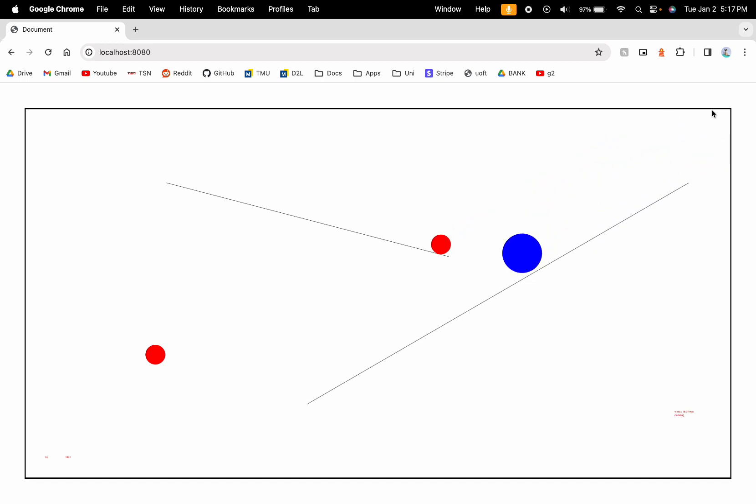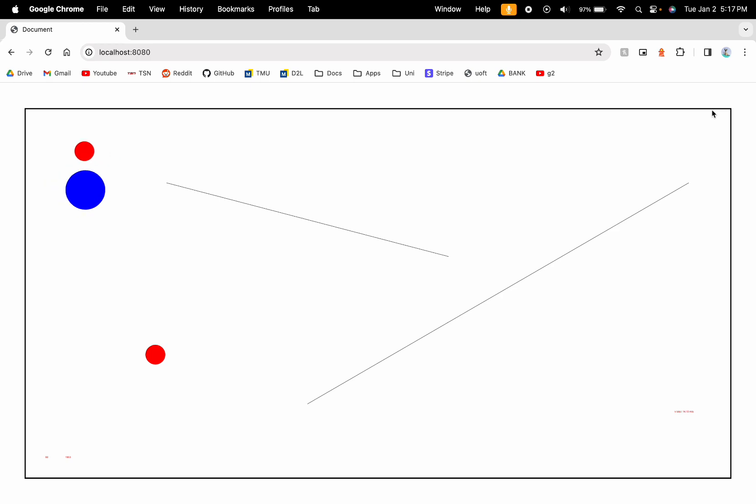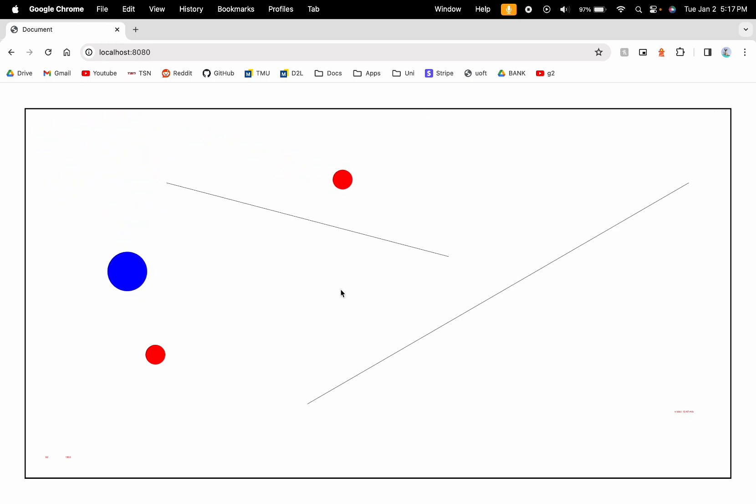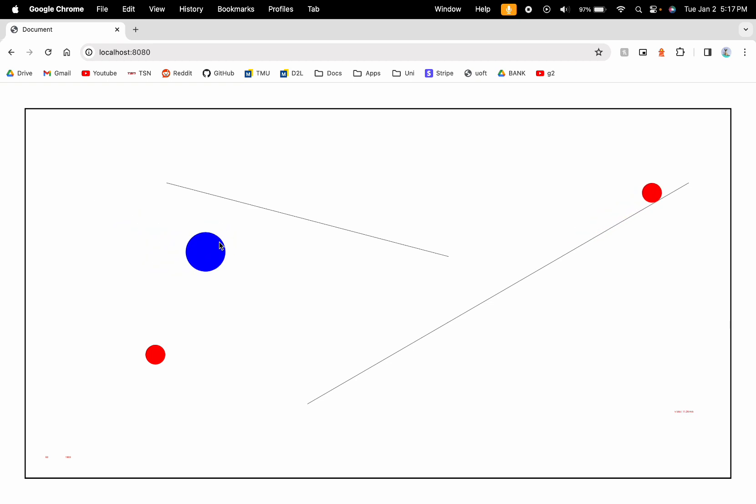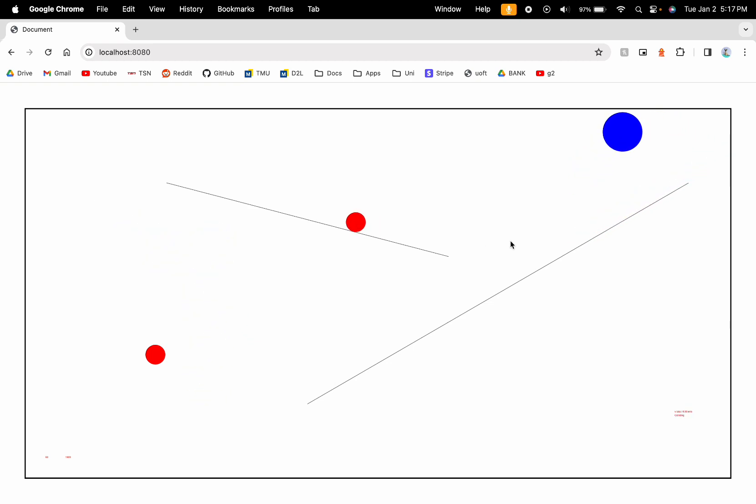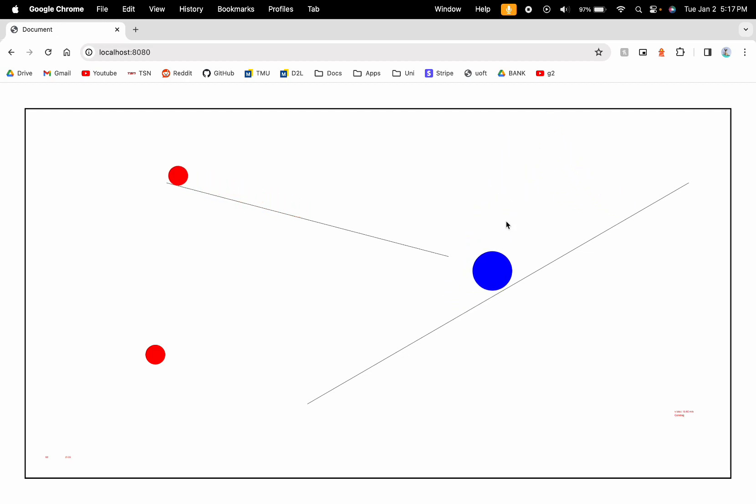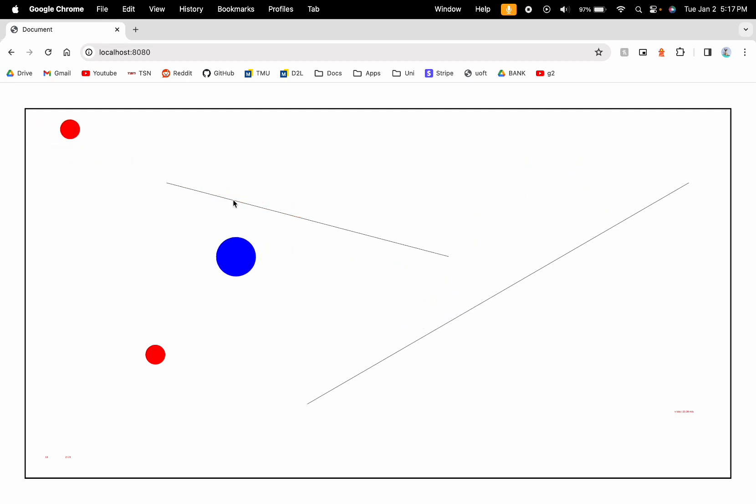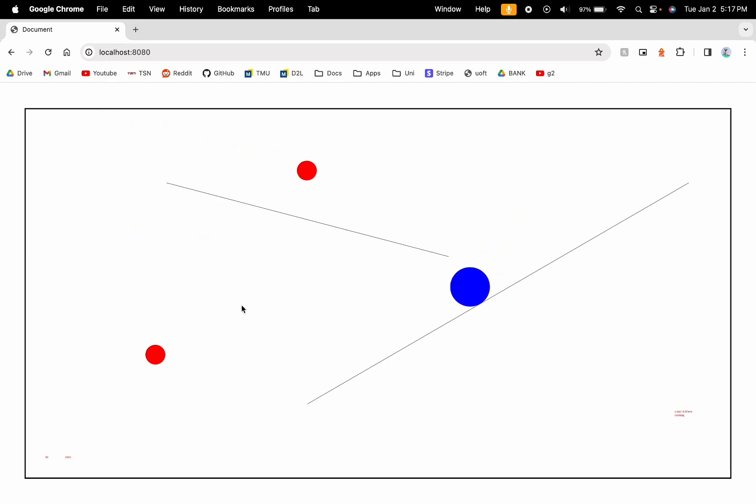We'll tie everything together to make something similar to this that you see on screen right here, where this blue ball I'm controlling with my WASD keys, and I can bounce it around, and it will react based off the different properties of the bounds that I assigned as well as the walls.